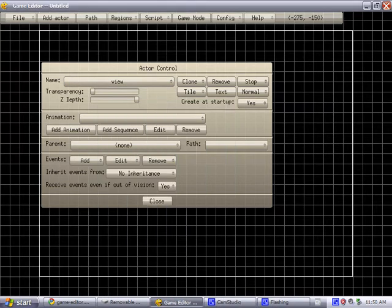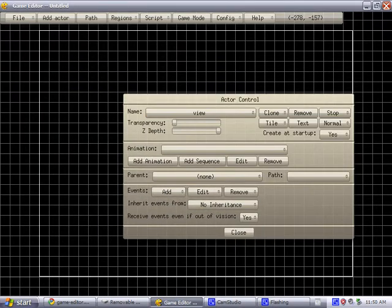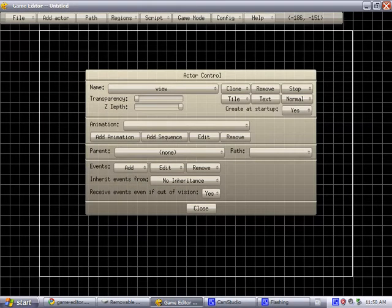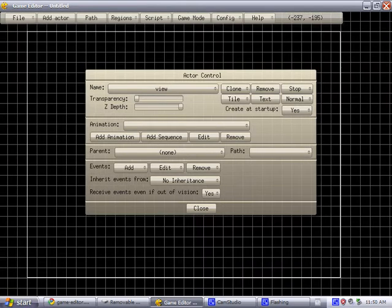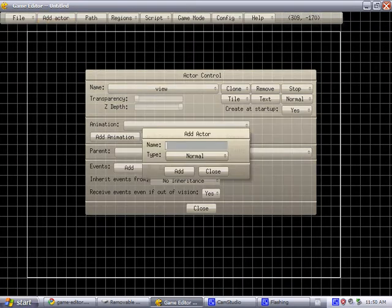Hello YouTube, Tudochow here again. In this episode, I'm going to show you how to save and load clones.